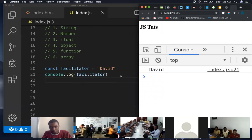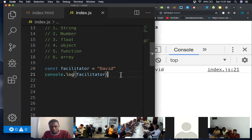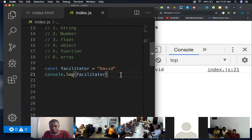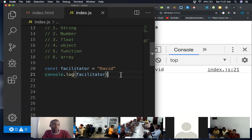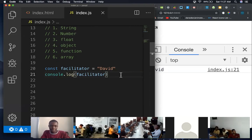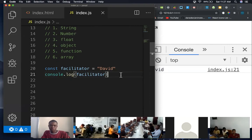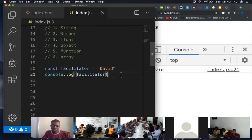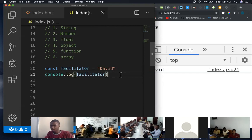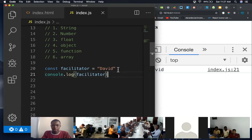So this is how you write a string. This string now we can assign it to a variable. So const facilitator equals David. We can view, let's use console.log this time, instead of alert. Anytime you see anything in quotes, it's a string automatically. The quote is what identifies it as a string. It can be a single quote, it can be a double quote.